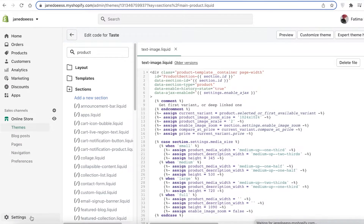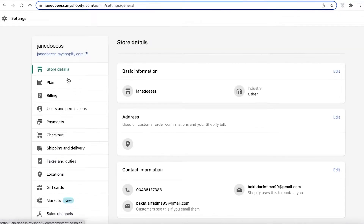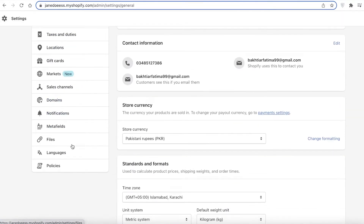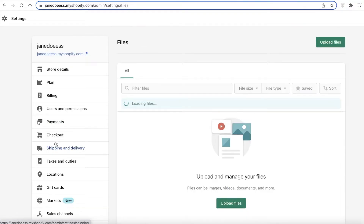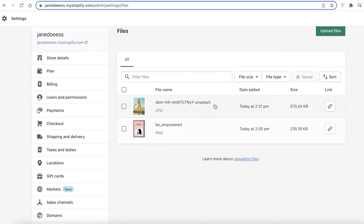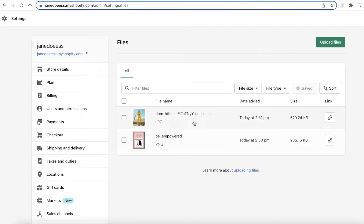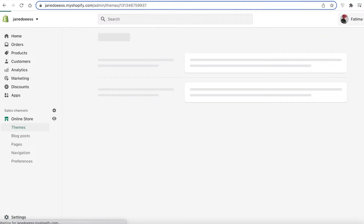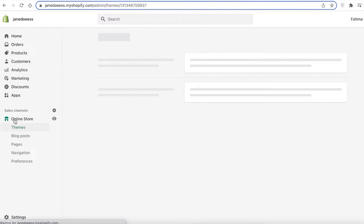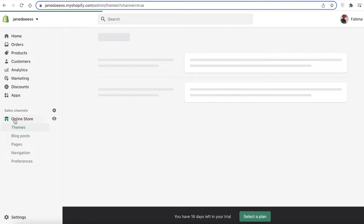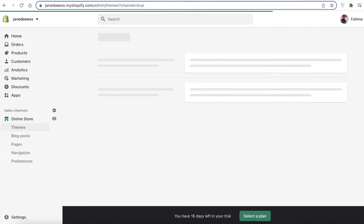Once you save, click on Settings and scroll down to the Files section. Over here you can upload the images you want to use and also any videos you want to use. Once you have your videos or images uploaded, go back into your website.